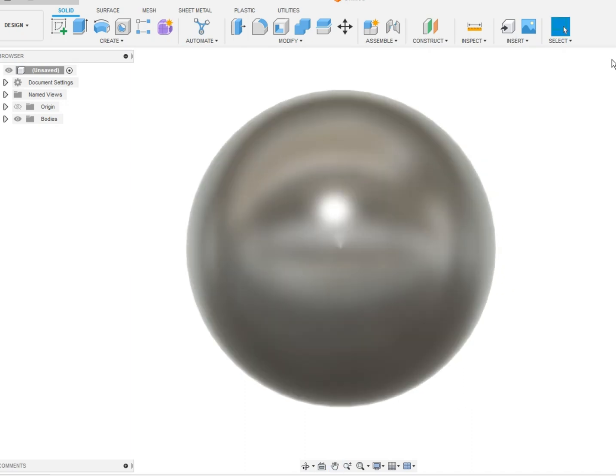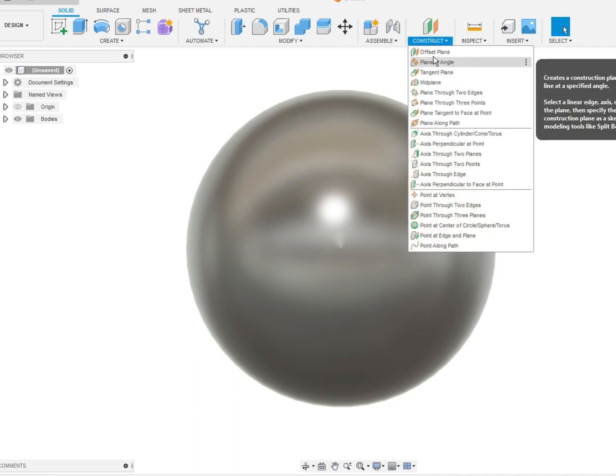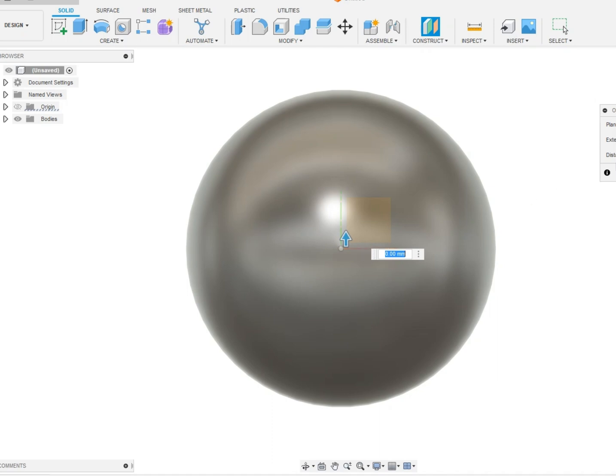So let's, we got to cut this guy in half. So, easy way to do that would be to construct an offset plane. It'll default to the middle. We're just going to pick this guy right here and then click OK.